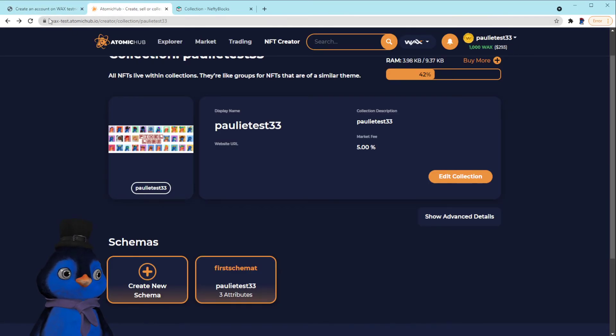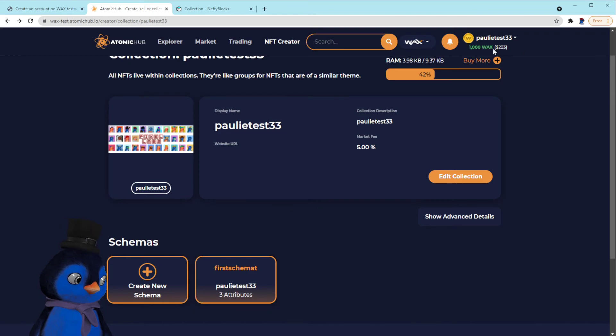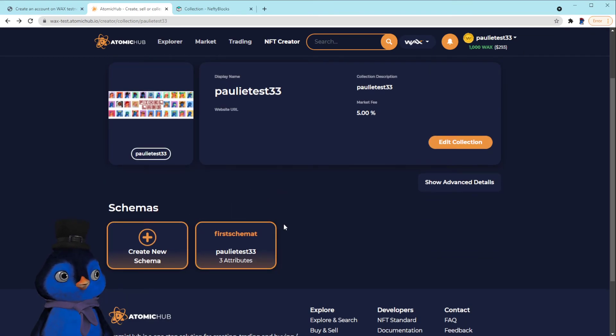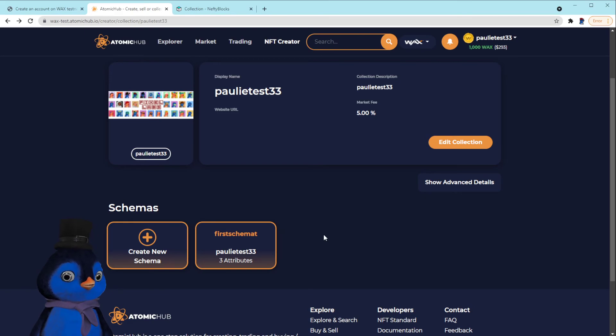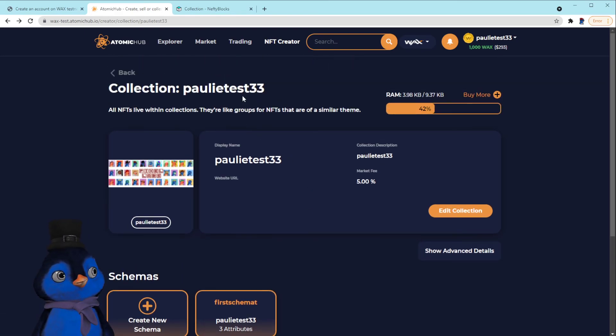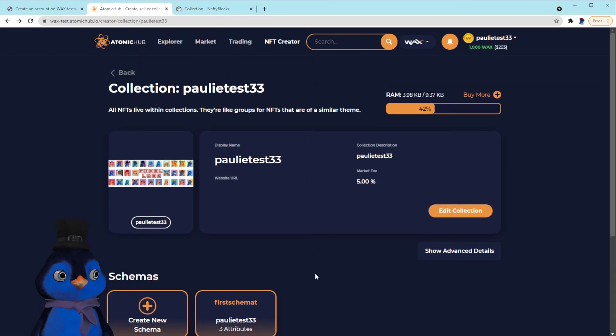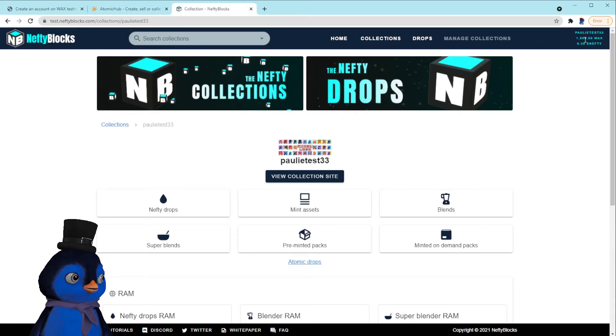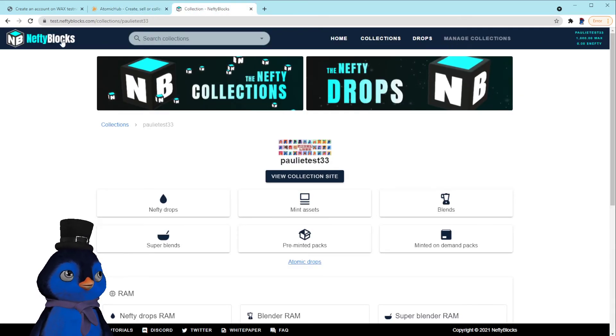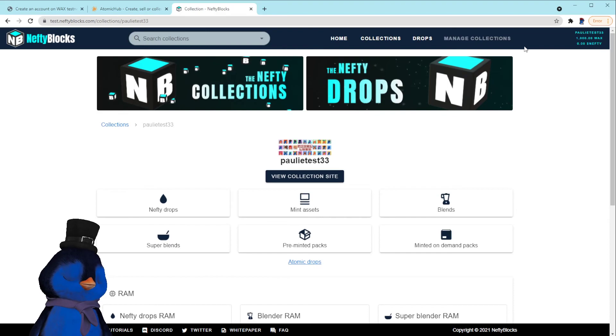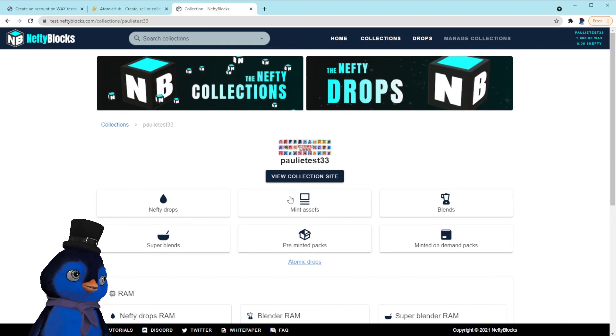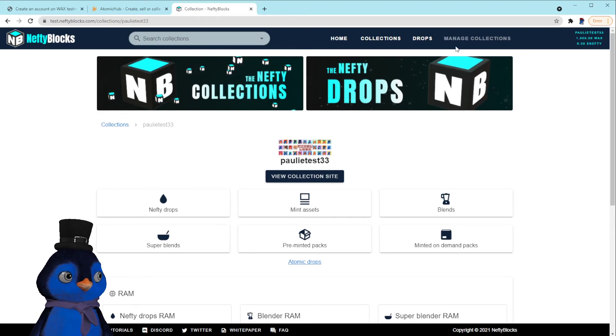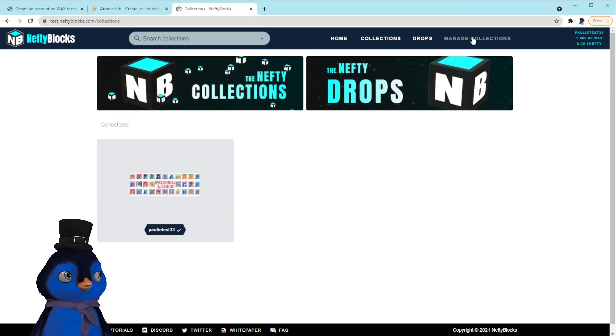You go to the wax testnet for Atomic Hub and you make a collection. You throw a couple templates and schemas together, upload some stuff. And then once that's all created in Atomic Hub, you can just go over to nefty, the nefty testnet, log in and log in with your Anchor wallet there.